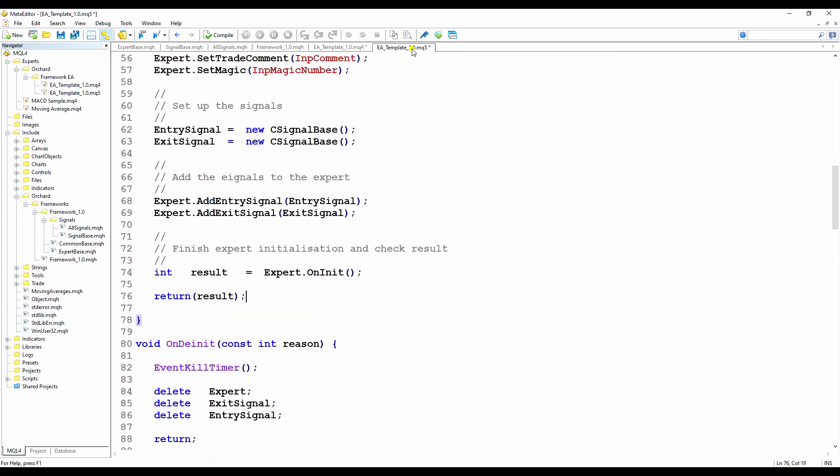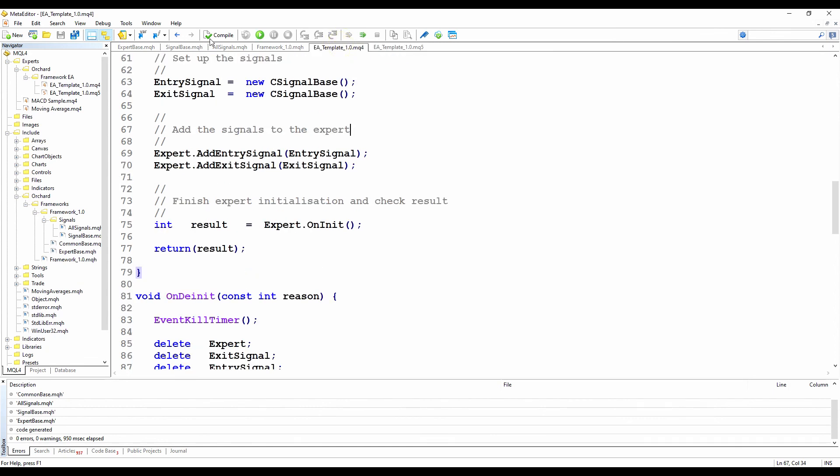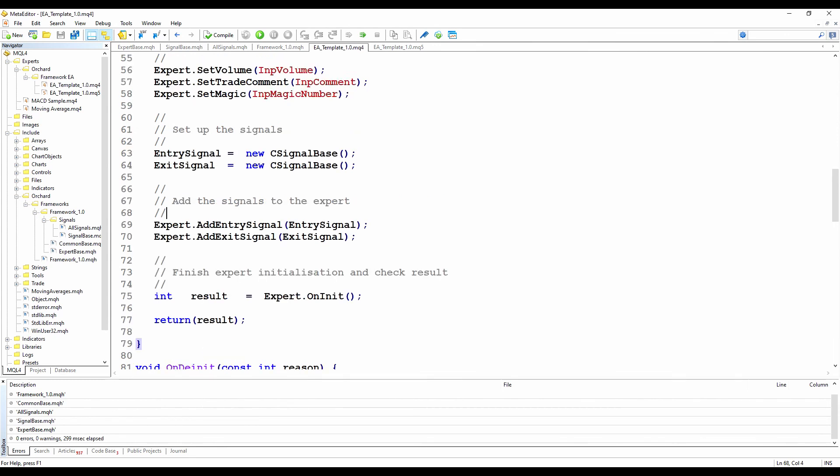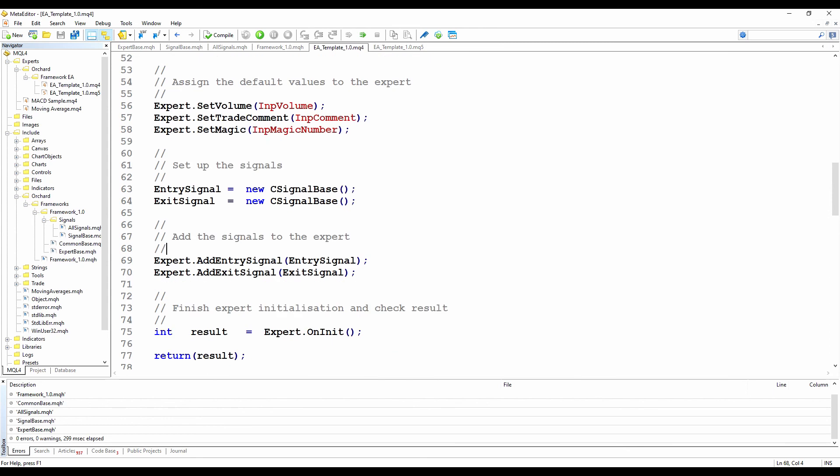And I'll just compile these to make sure I haven't made any typing mistakes. No errors there. And on the MQ4, no errors. So as I was describing, I'm piecing this together. When we get to the first implementation of an actual problem, which is in episode 4, I'll be replacing this C signal base with an actual signal class that manages a strategy. And then you'll see that I'm piecing together the strategy and adding it into the expert then for handling.